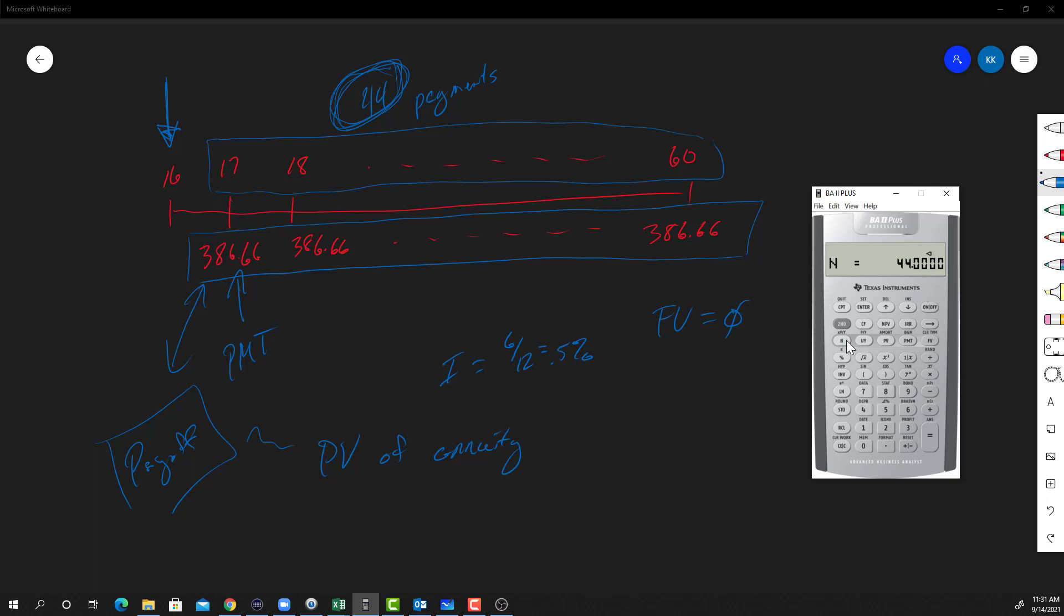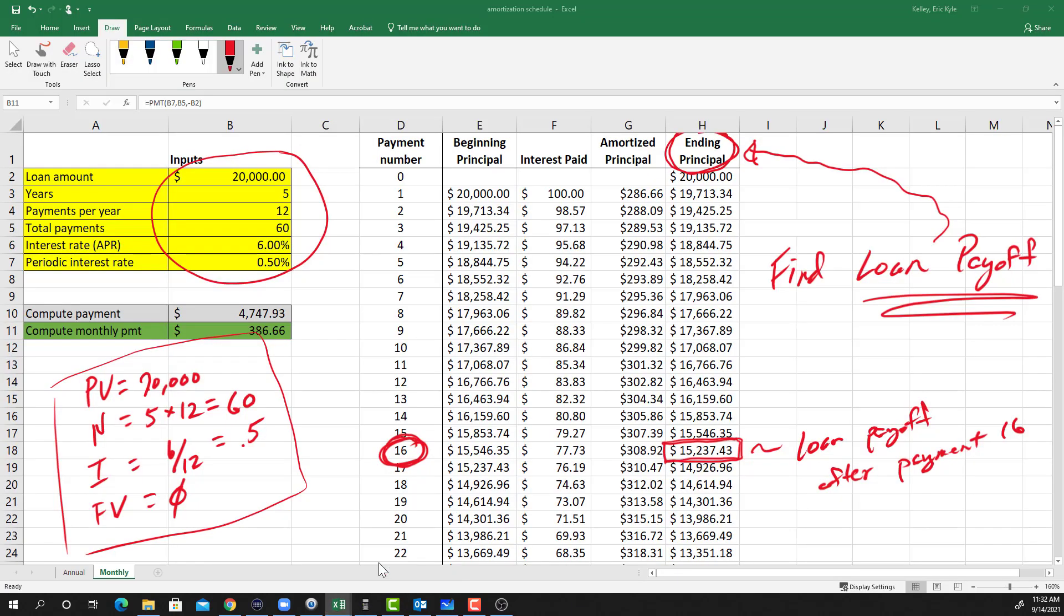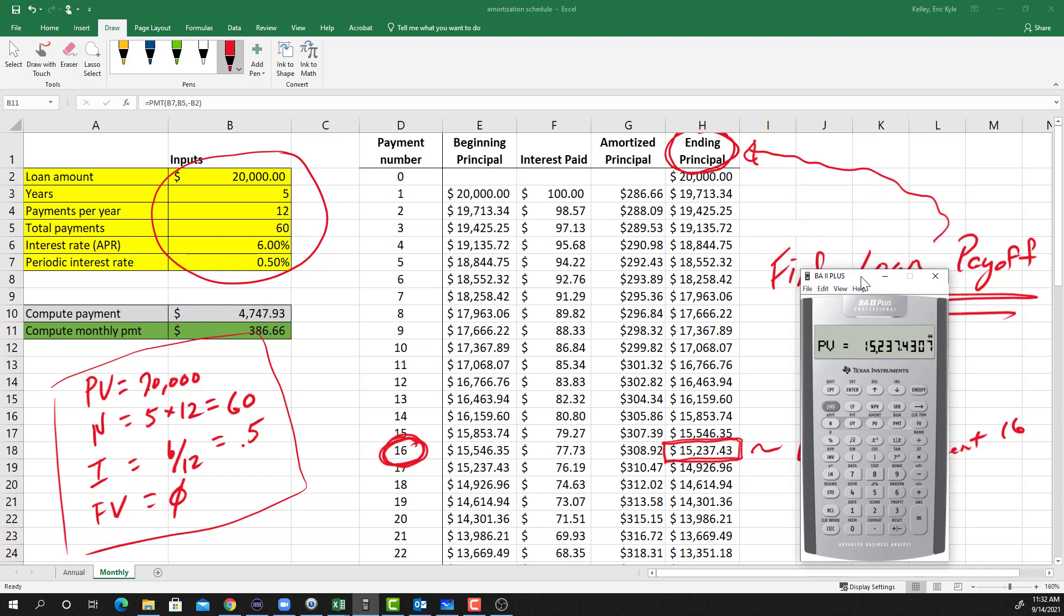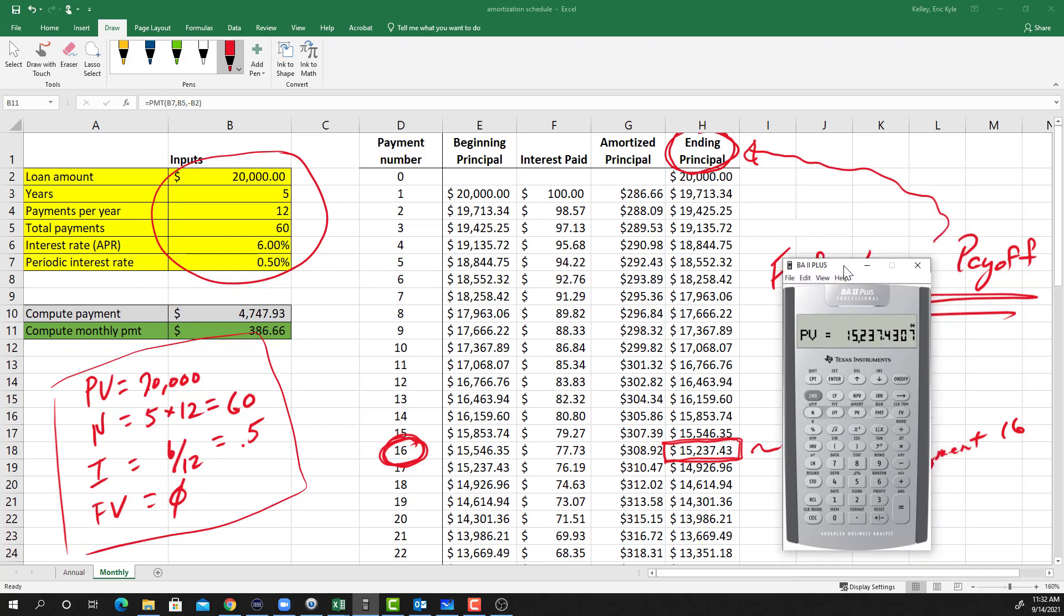And now I just want to solve for the new present value, because I've got 44 is N, 0.5 is I, $386 and change as PMT, and 0 is FV. So all I need to do here is say compute PV and I'm done. Look at that number there - $15,237.43. Let's go back to our amortization schedule. Look at that - $15,237.43.